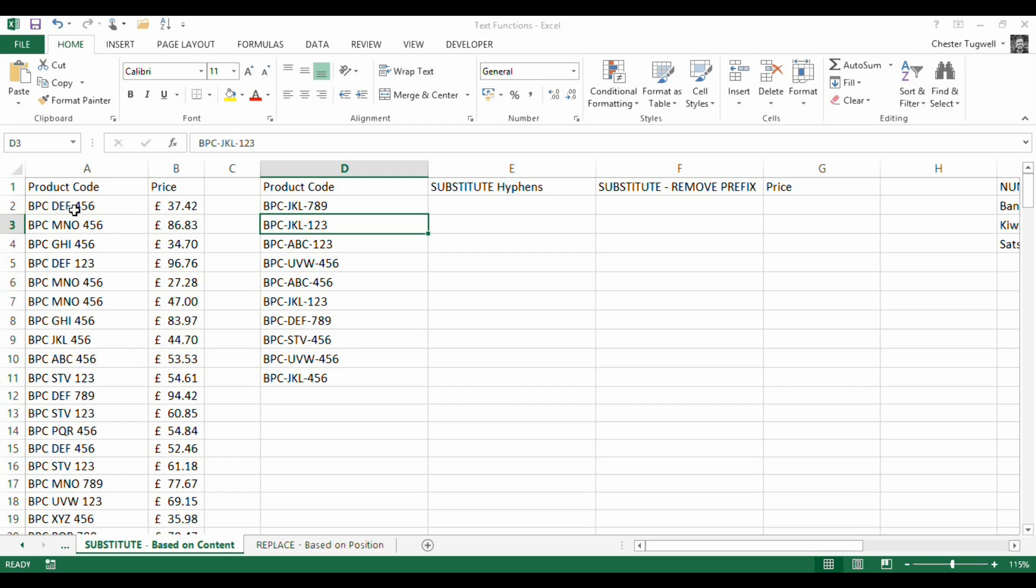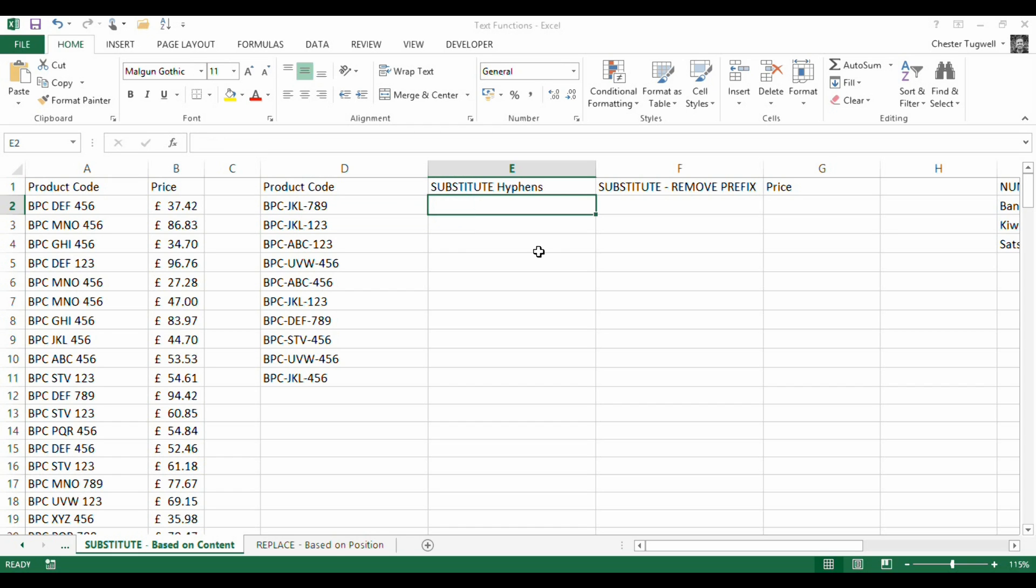The VLOOKUP is not going to work very well because we've got hyphens in this version of our list whereas we haven't got it over here. So before we perform the VLOOKUP we need to strip these values of the hyphens, so substitute is ideal for that.